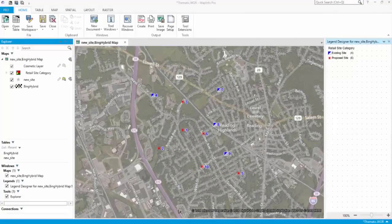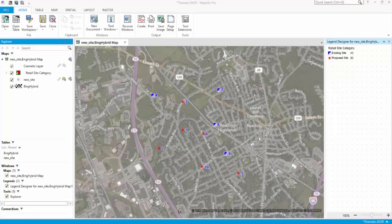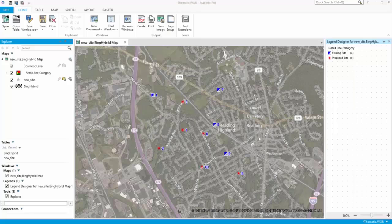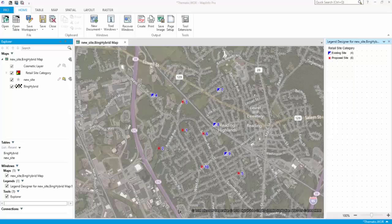Once you are done with your analysis and results, you can create and customize a layout to showcase your work in high-quality presentations or printouts. MapInfo Pro includes a layout designer to customize your map presentation for printing or sharing online.